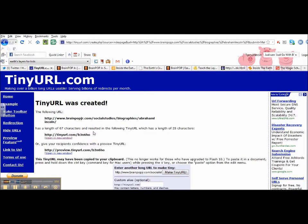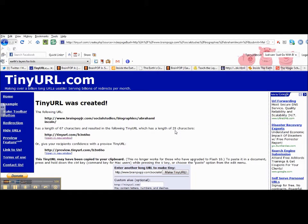Once it comes up, you're going to notice three different URLs. Because it's Twitter and we have a limited amount of characters to use, I'm going to use the one in the middle because, as you can see, it has 25 characters.